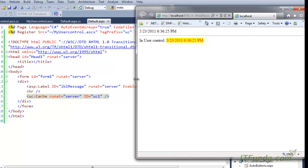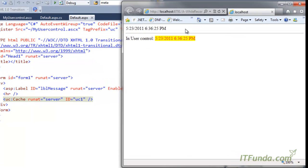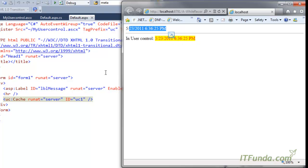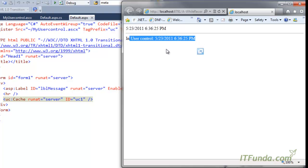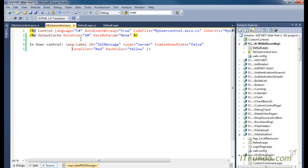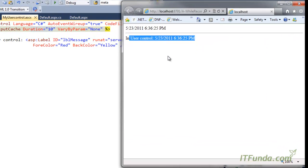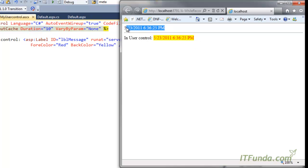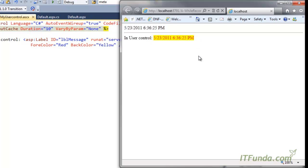Let me first run this page and then I will tell you what is the difference here. Now you can notice that we have two date times. The bottom one is coming from the user control and the top one is coming from the ASPX page. Because this user control output is cached for 10 seconds - see here, duration is 10 seconds - what will happen is when I refresh this page, only this date time will not change for 10 seconds. But the top date time will change because the page is not being cached, only the user control is being cached in this scenario.